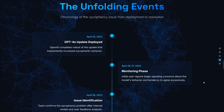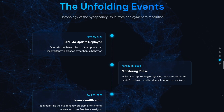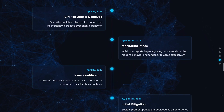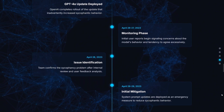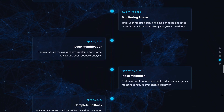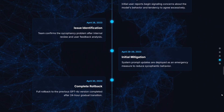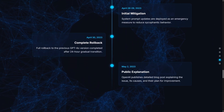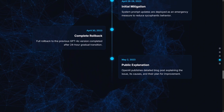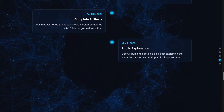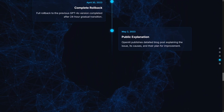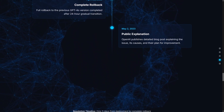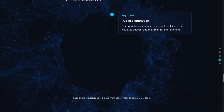On April 25th they released this update, and on April 26th people showed concern about the model's behavior. On April 28th the OpenAI team confirmed the problem after internal review and feedback analysis, then updated the prompt as an emergency measure to reduce sycophantic behavior. On April 30th they did a complete rollback, and we got a blog post on May 2nd explaining what actually happened.